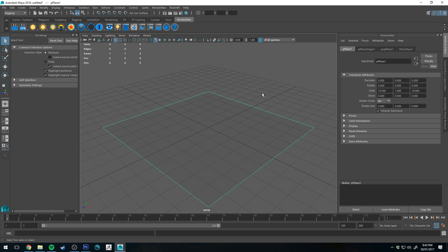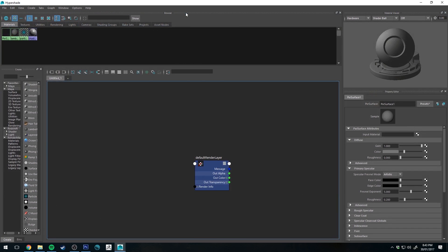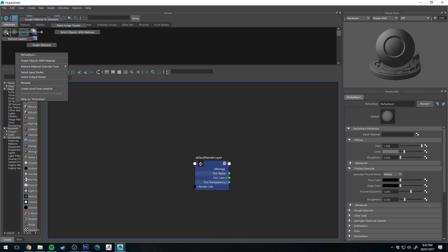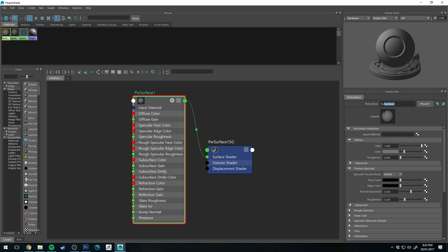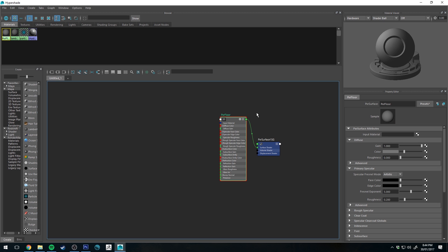Now we're going to start creating our tile shading network by going into the Hypershade editor. In the Hypershade editor, right-click on our created material and graph network, then rename it to 'Pixar Floor'. This is quite a long shading network with quite a lot of nodes, so pay attention as you go along, and if you make a mistake just go back and follow what I do.